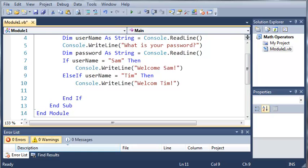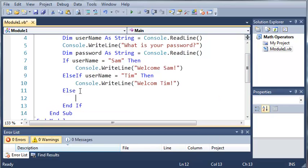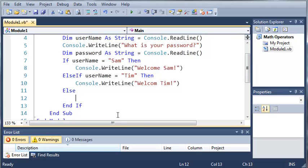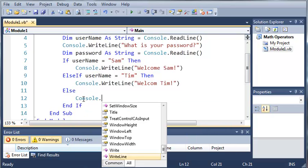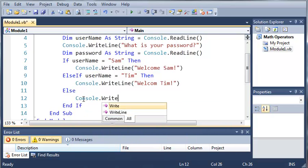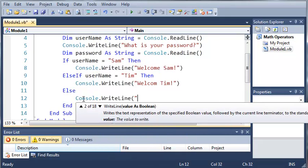In case somebody else tries to log in and we don't know who they are, we're just going to tell them that they have typed in an invalid name. Now to do this, we're going to type else. So else, then go ahead and do the code that is inside in between else and end if. So what else does is it covers anything else that you did not cover. So if username equals Sam, then it's going to go ahead and do this. But else if username equals Tim, it'll do this. And if username equals anything else other than Sam or Tim, then go ahead and do whatever we type inside here. So we'll just type console.writeLine. You are not a valid user.